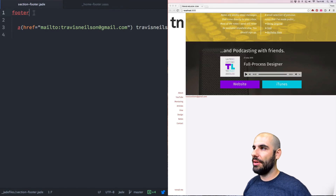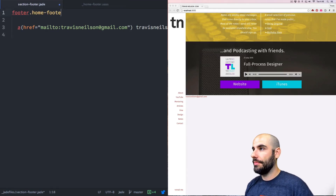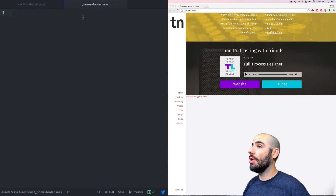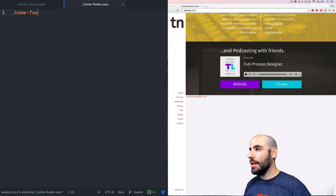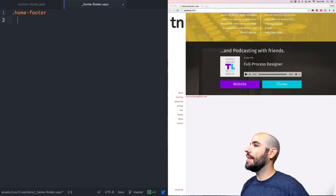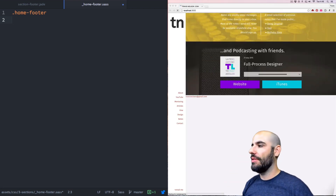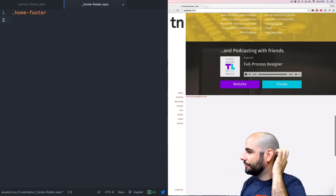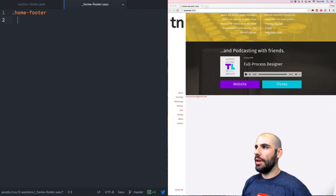It's not going to be just footer — it's going to have a class of home-footer. It can be a footer element, but it's going to have a class of home-footer, because I'm not going to let that footer be across every page.